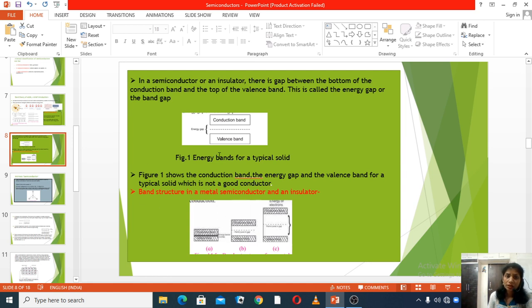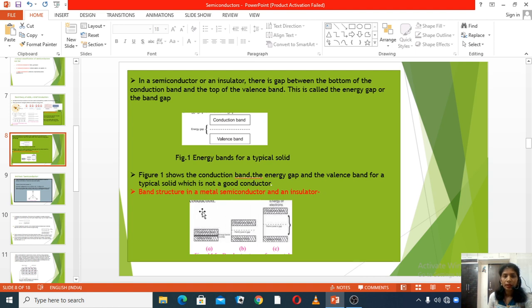This figure shows the conduction band, the energy gap, and the valence band for a typical solid which is not a good conductor. The band structure is shown for a metal, a semiconductor, and an insulator.